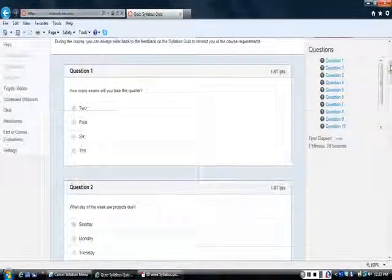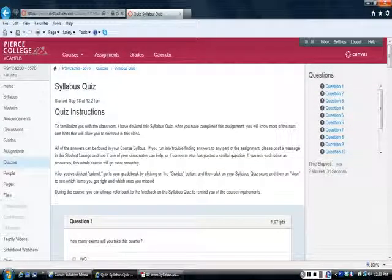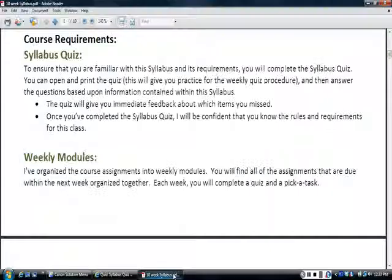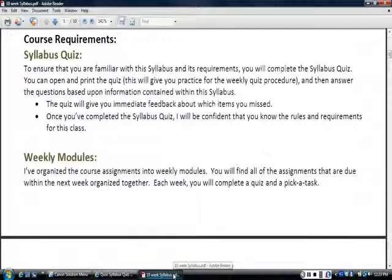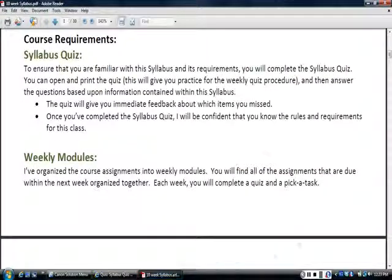So, that's the point of this exercise. Alright, so that's the syllabus quiz. Alright, in my next lecture, I'll talk about the weekly modules and the stuff that will be due every week.